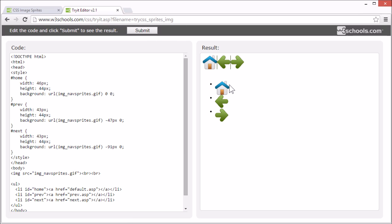Now, we just need to style it a bit differently. And you can see I've kept the original image, img-nav-sprites.gif, so we can see what we're working with.